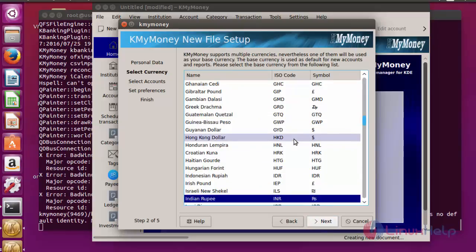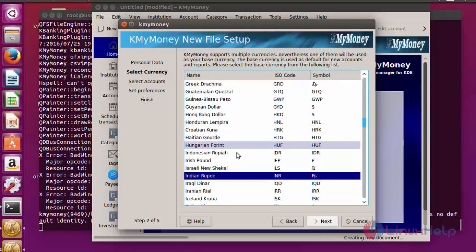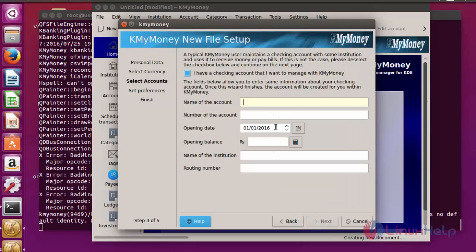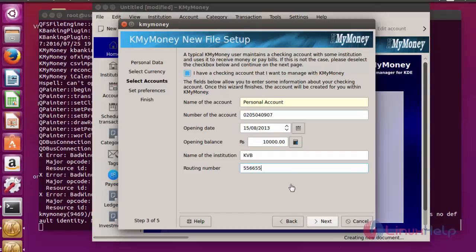Here, select your currency. I am going to choose my Indian rupee currency. Now click next. Enter the following details to create account. After filling the account details, now click again next.